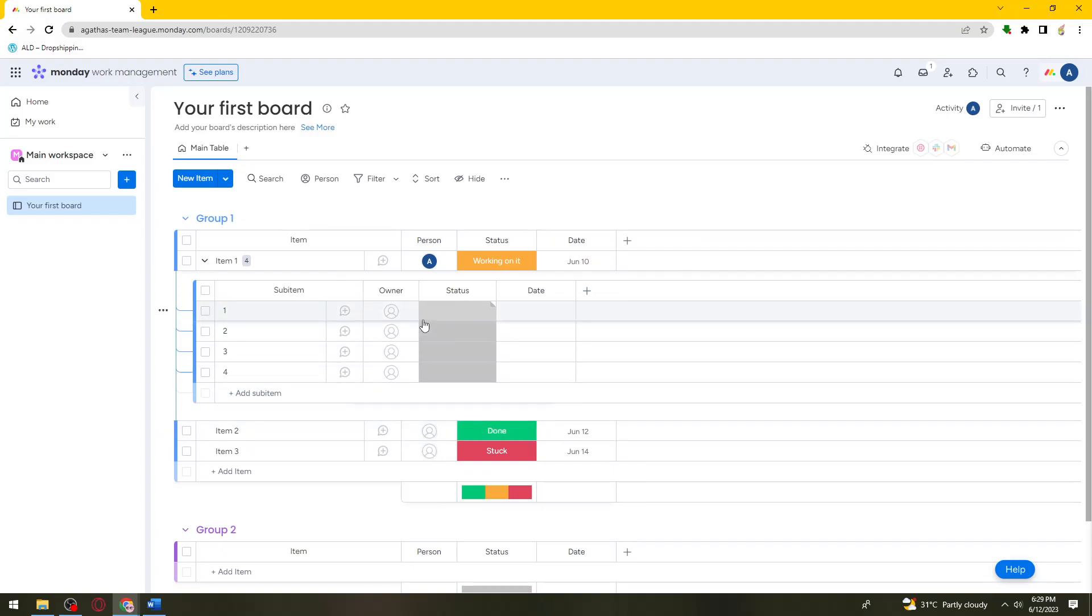And that is how you add subitems on Monday.com. I hope this video helped you and if it did, make sure to like, subscribe, and hit the bell notification so you won't miss a video. See you on the next one and have a great day!